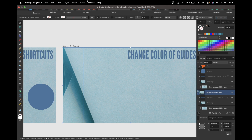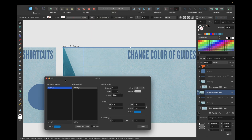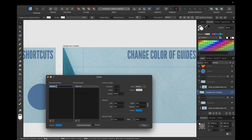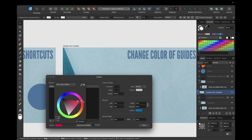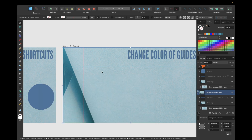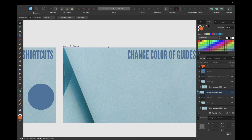We can go to View > Guides again and change the color of individual guides by selecting a guide, then going to Color. We have the normal color options, such as the color wheel, to choose a custom color. Once set, the guide displays in the new color instead of the standard blue — a new feature in Affinity Designer version 2.2.